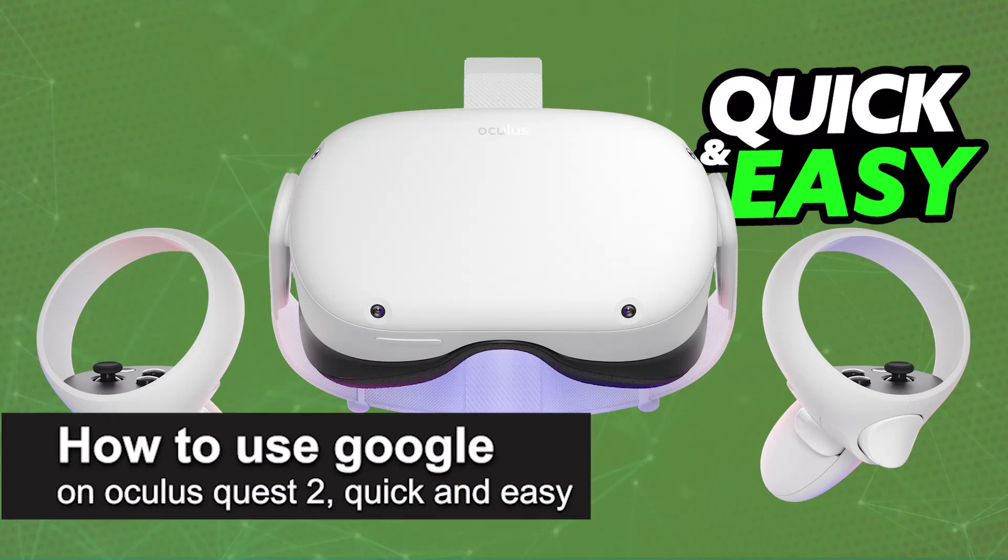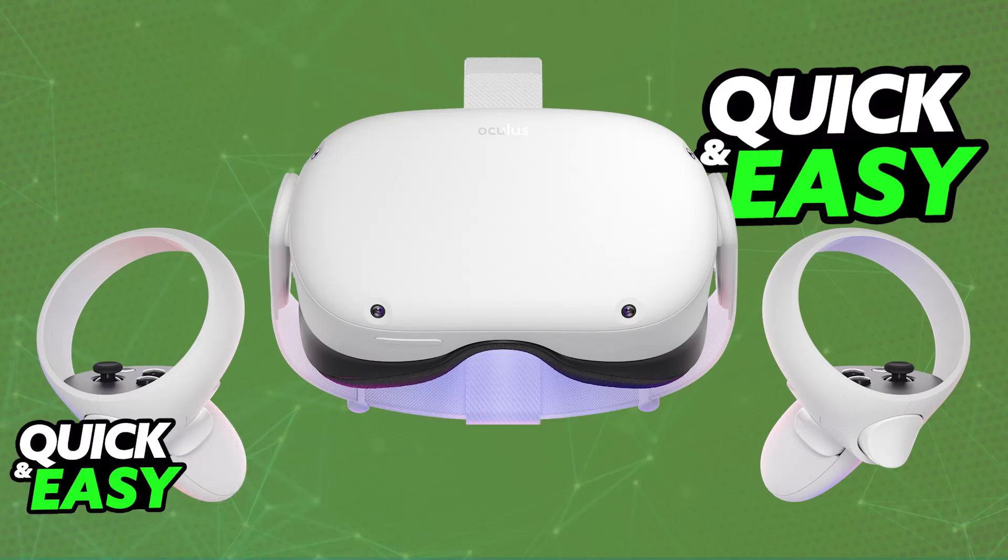In this video I'm gonna teach you how to use Google on your Oculus Quest 2. It's a very quick and easy process, so make sure to follow along.